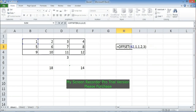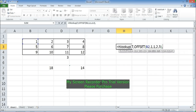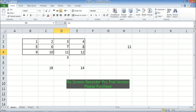One interesting application of OFFSET is using its returned range as a parameter for other functions like INDEX, VLOOKUP, or MATCH. Here, let's use OFFSET as the table_array for HLOOKUP. I write HLOOKUP with a lookup value of 7, and the table_array is the range that OFFSET returns. With row index number 2 and range_lookup 0, the answer is 11. HLOOKUP found 7 in the range and returned the value in the second row, which is 11.